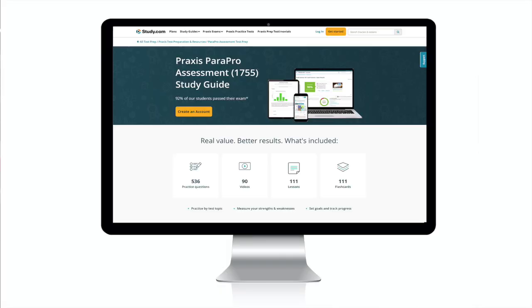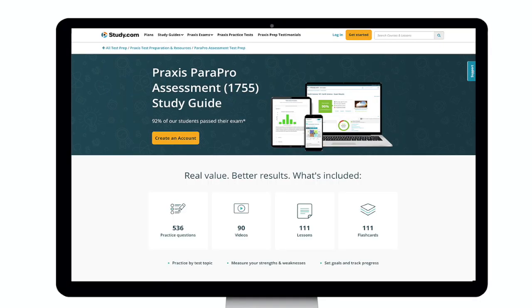If you're looking for solid test prep in order to understand the skills and content on the exam, as well as the structure of the actual exam, then Study.com offers an excellent ParaPro Assessment 1755 Test Prep Course, and I highly recommend it. The course covers everything that I've summarized here and goes into far greater detail. This course is written and vetted by teachers and experts, and includes short-form videos for every relevant concept. Additionally, there is a bank of high-quality practice questions with detailed answers included. Most importantly, there is a 92% pass rate for those who have completed the course.